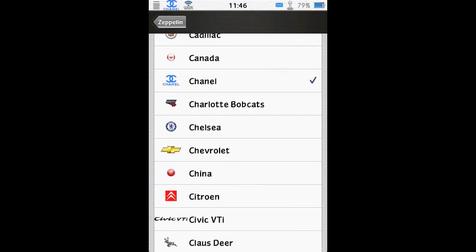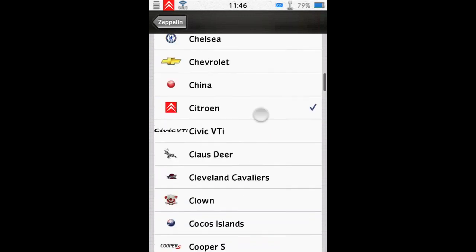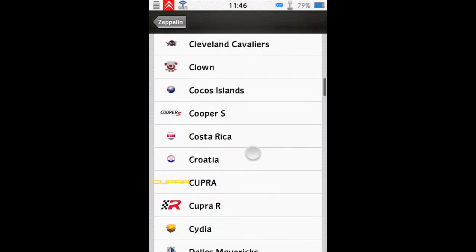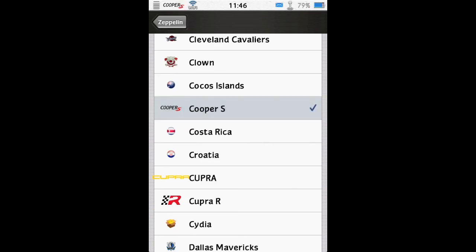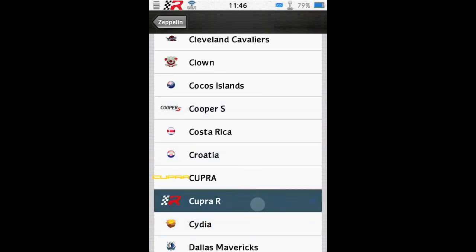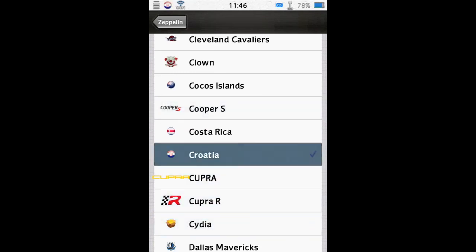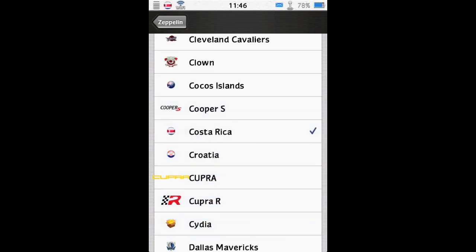And you find those by going to sections, add on Zeppelin. And then just find a theme you like. So that's Zeppelin ModMyi repo for free. It's a great little tweak to have.